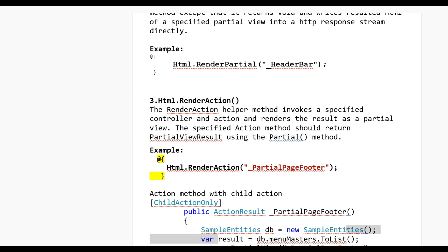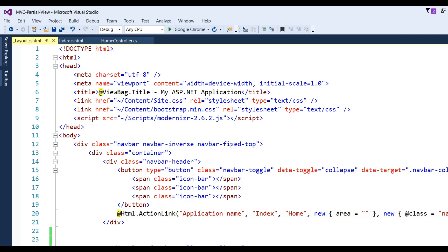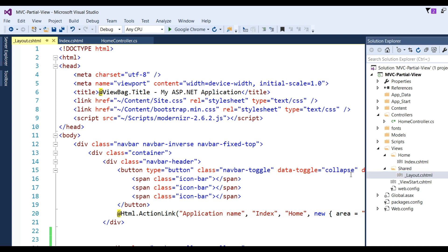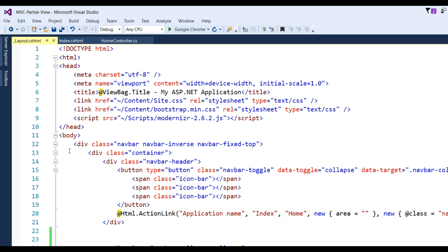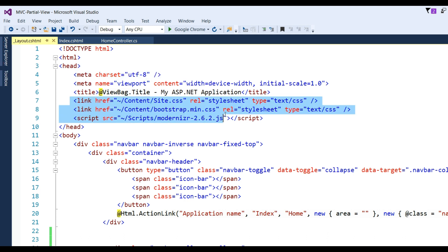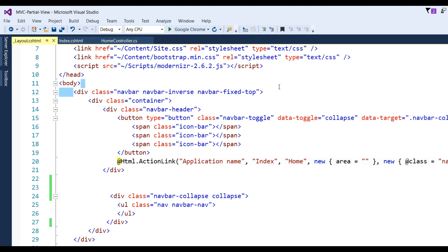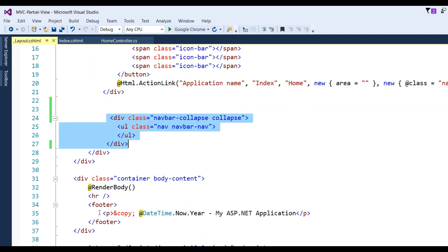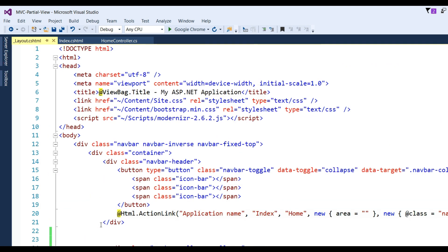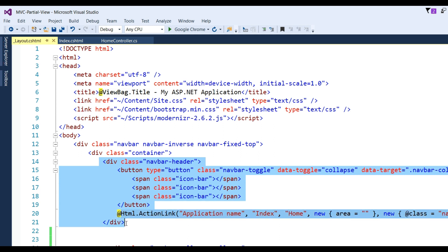Now let us discuss in detail. I will open the Layout.cshtml and you can see there is some HTML coding — this is the meta viewport, the CSS, and one Bootstrap JS script library. Here is the navigation bar for the menu, that is the container, and there is a navigation header where you can put the menu items. At the bottom there is a footer. Now let us see how to use the navbar header div.